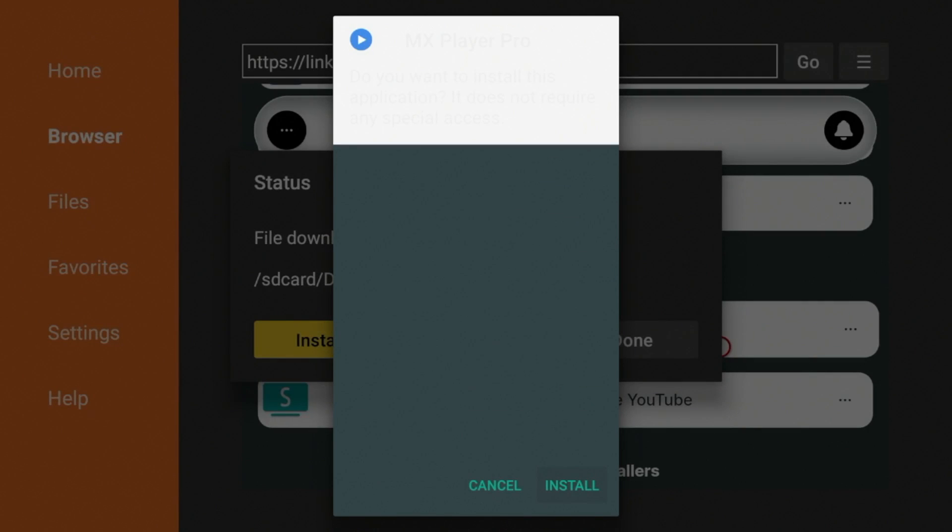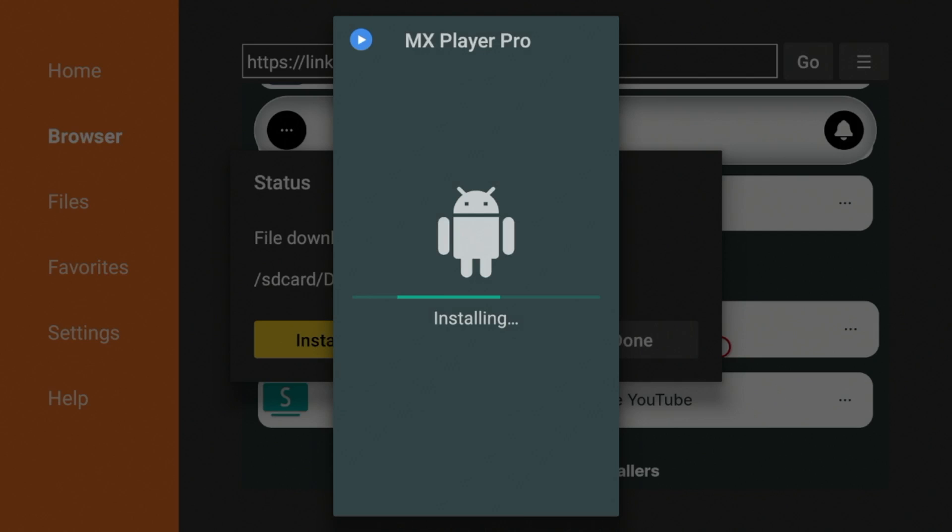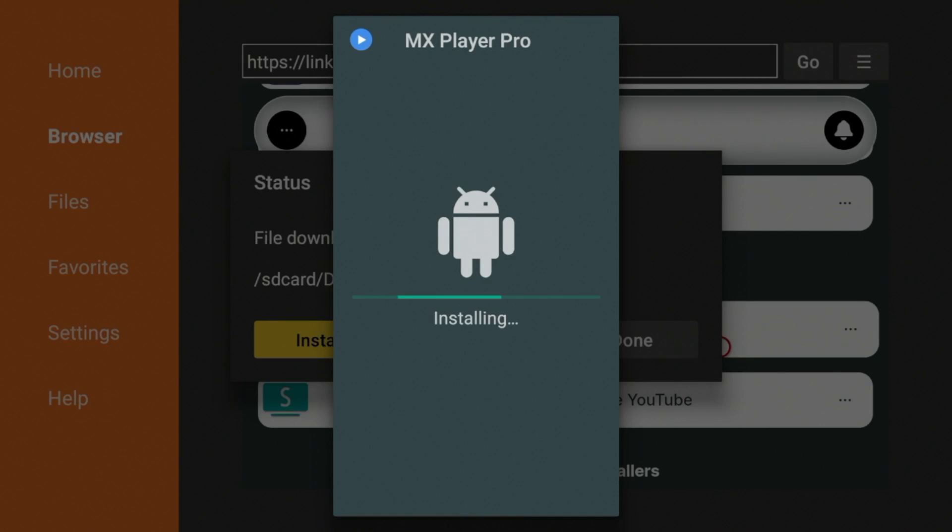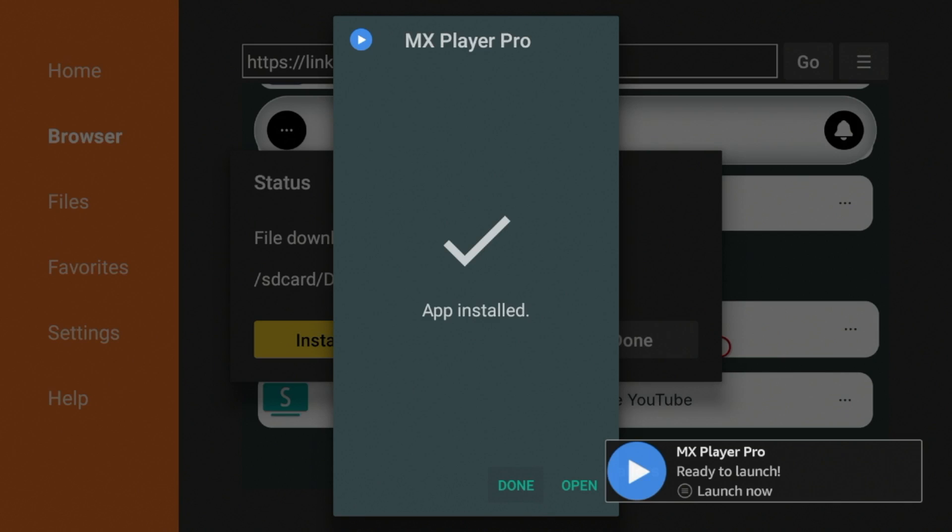All right, now after MX Player has downloaded, click the Install option. And again, same deal here. We'll just have to wait a few seconds while the MX Player Pro app installs on our device.